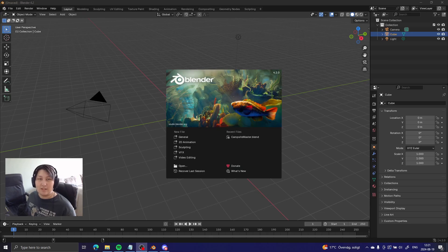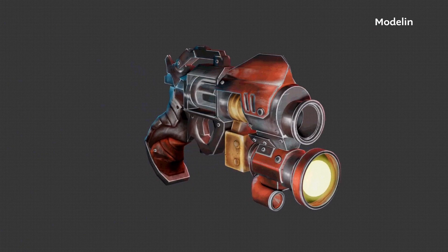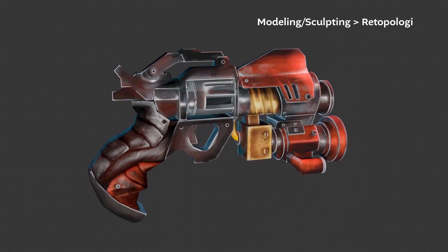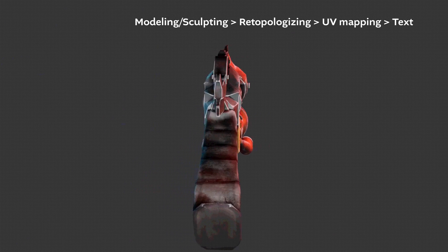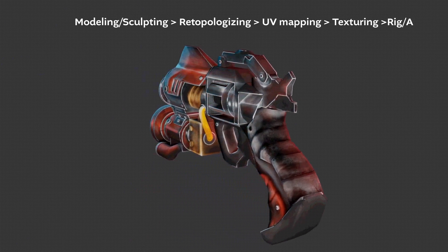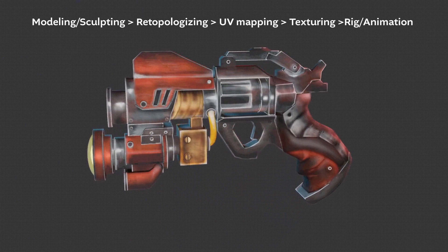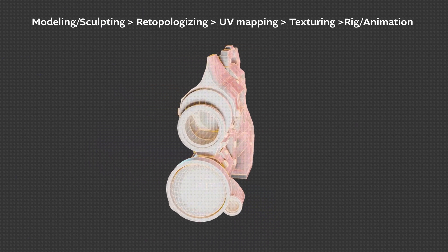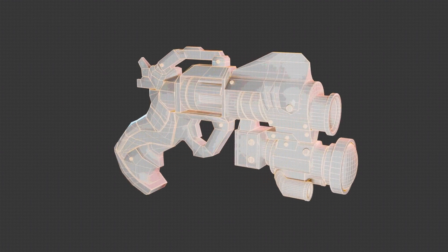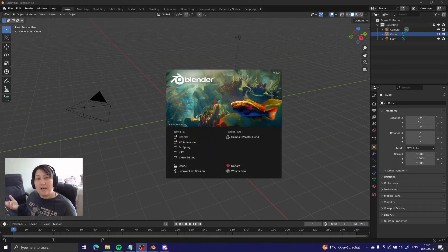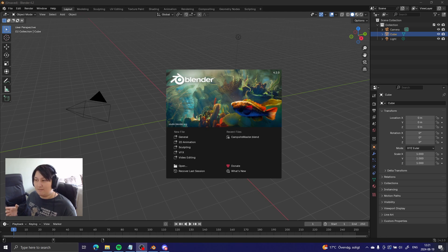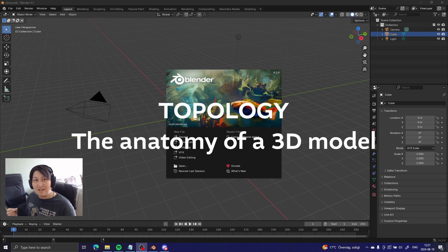Getting into it, I'm gonna take you through a 3D pipeline from zero to finished model, so you understand a little bit of how that works. And to understand the 3D pipeline, first you need to understand what I would like to call the anatomy of a 3D model, so I'm gonna go through that now.